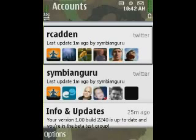So that's just a quick walkthrough of Gravity for S60. Hopefully we will see this released very soon.